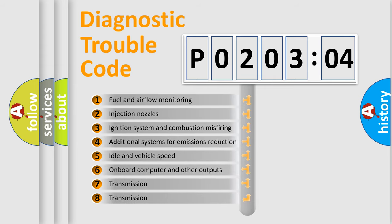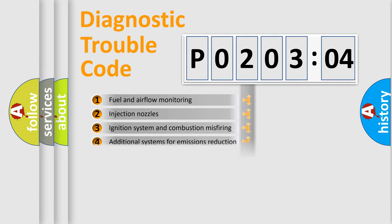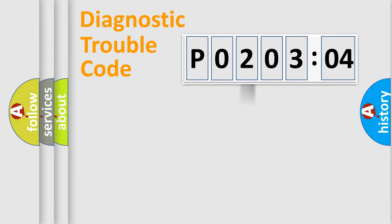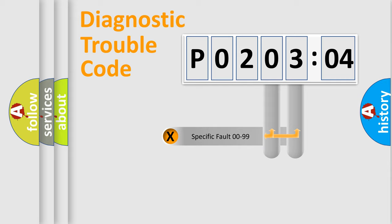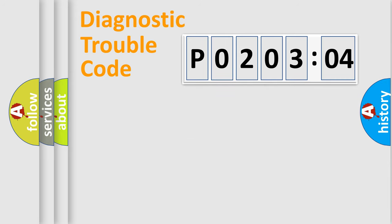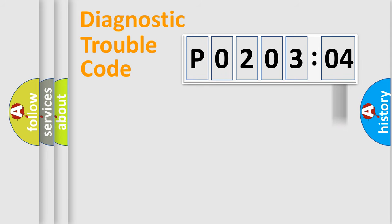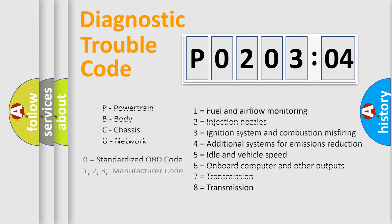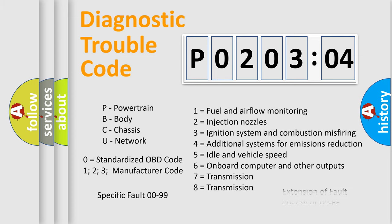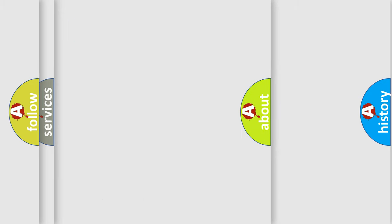The third character specifies a subset of errors. The distribution shown is valid only for the standardized DTC code. Only the last two characters define the specific fault of the group. The add-on to the error code serves to specify the status in more detail, for example, short to ground. Let's not forget that such a division is valid only if the second character code is expressed by the number zero.